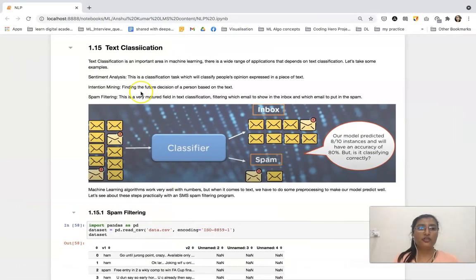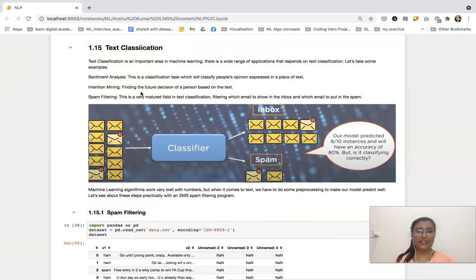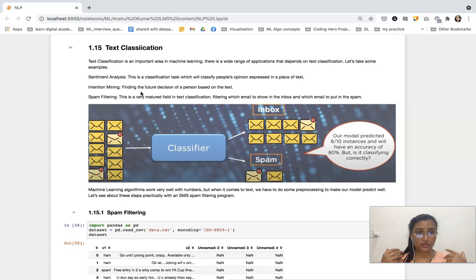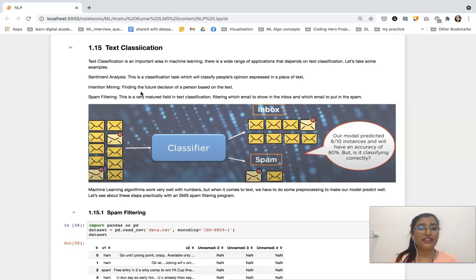What is basically text classification? It is classifying the text. We have several applications of this process, such as sentiment analysis, intention mining, and spam filtering.